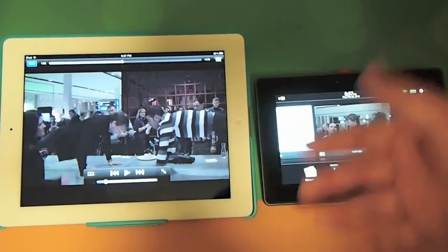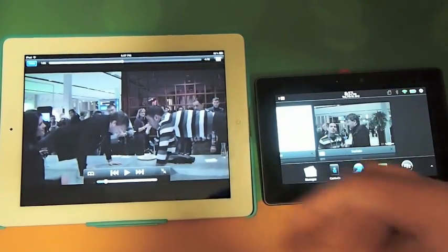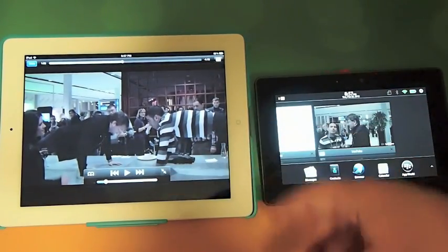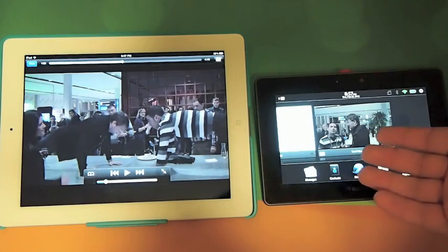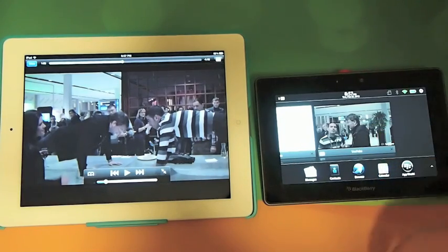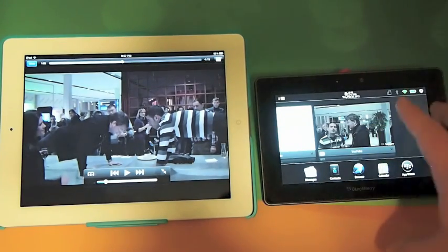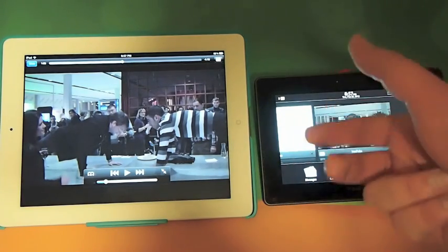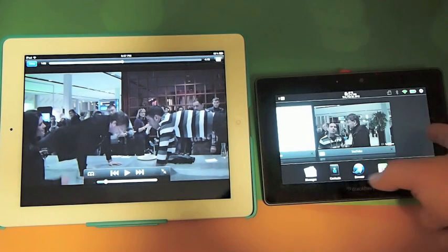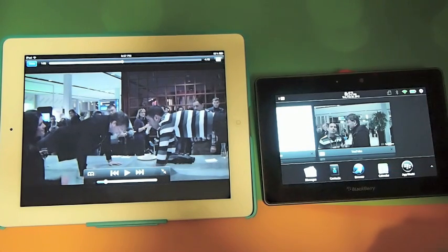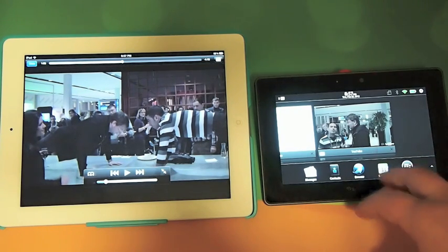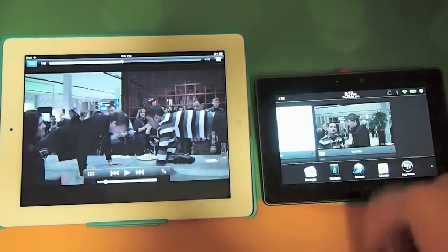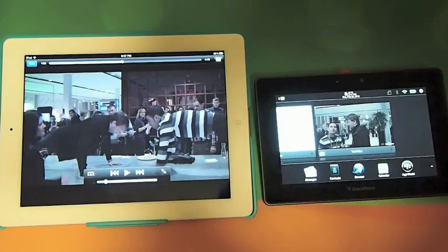So this is just a quick comparison of multitasking on the iPad in comparison to the Blackberry. As we know, Blackberry has always been about speed, ease of use, and I think they've implemented that very well here in Playbook OS 2.